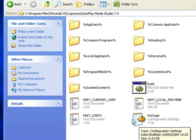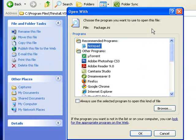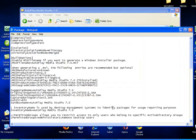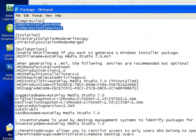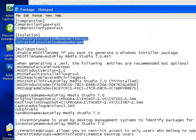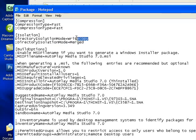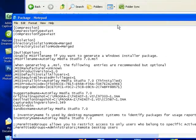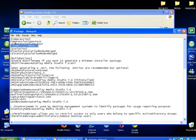The first thing you want to do is open up the package.ini file with Notepad and change some of the settings. The first setting to change is the compression setting — change the compression type from None to Fast. The next part to change is the isolation mode settings; in particular, the Write Copy setting — change that to Merged, the same as the settings below. Then save.